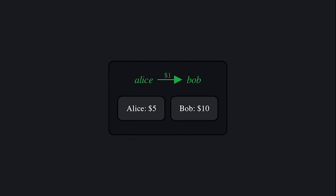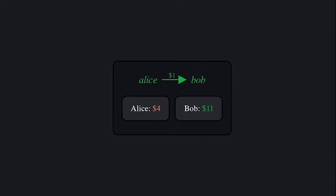On Ethereum, every smart contract is assigned its own storage. When some contract transfers one dollar from Alice to Bob, Alice and Bob's balances are stored inside that contract.